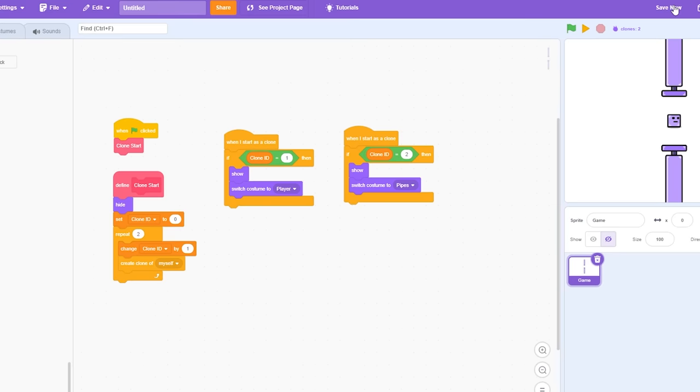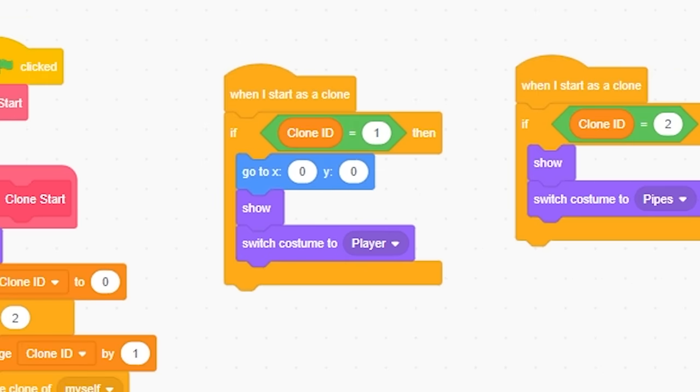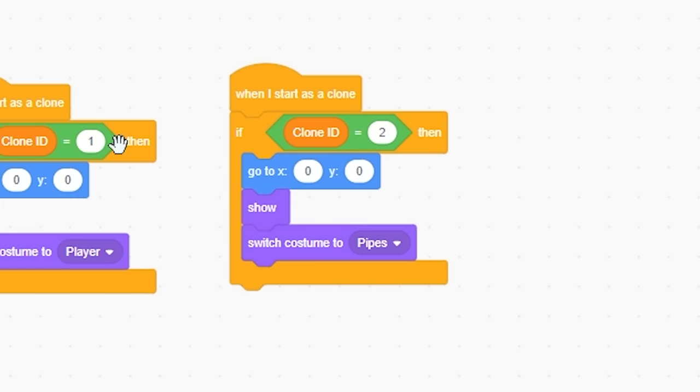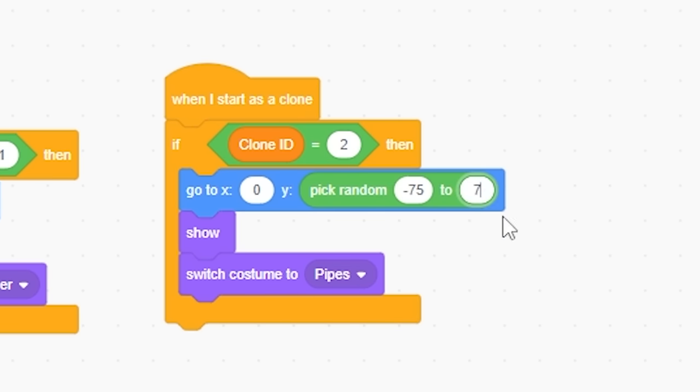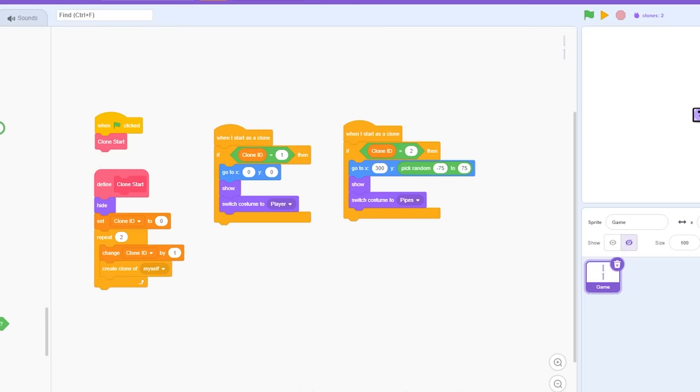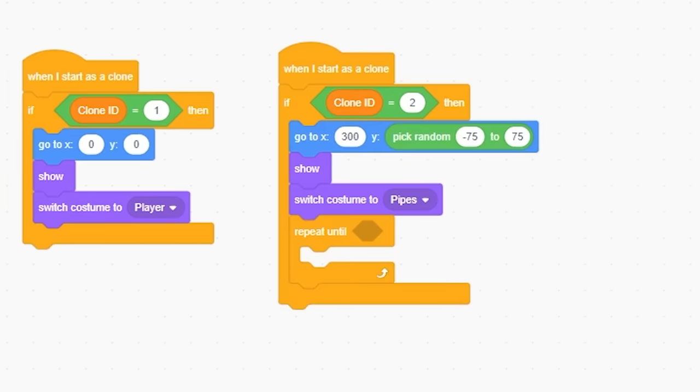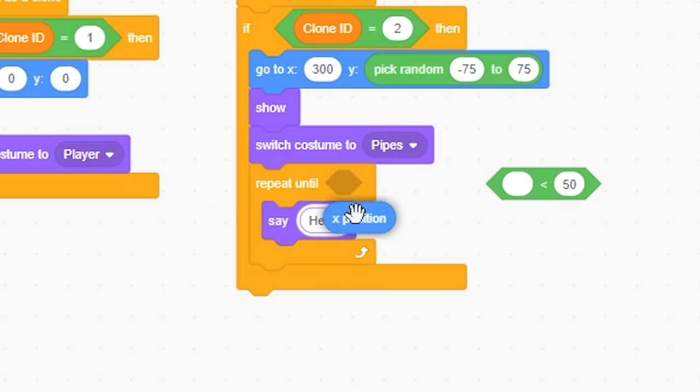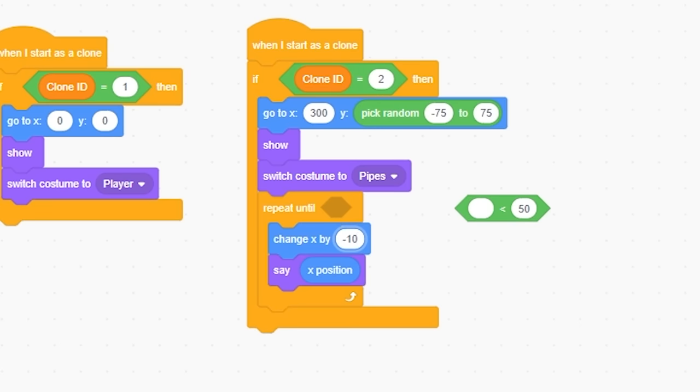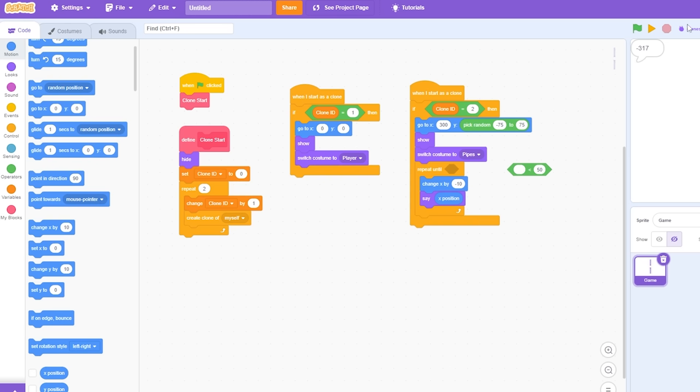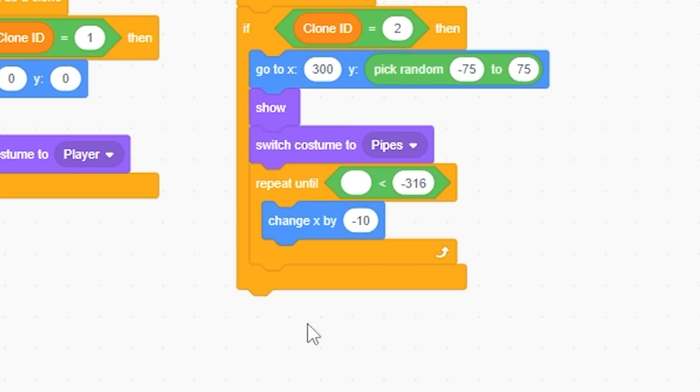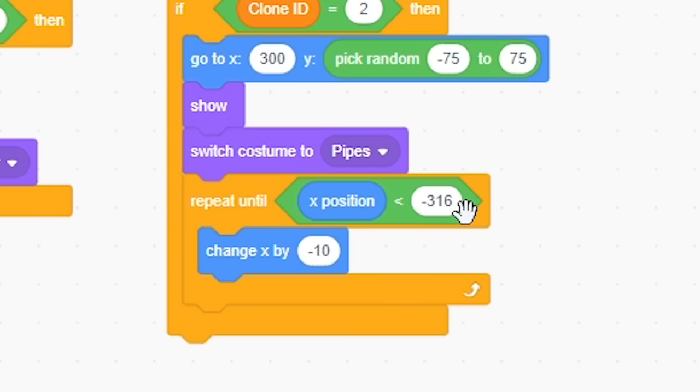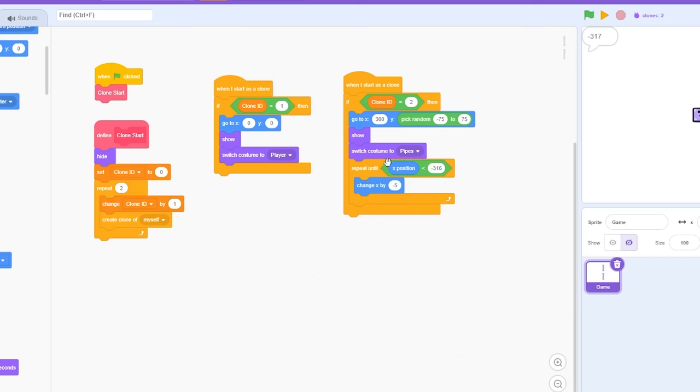I'm going to make him go to zero and zero, and then I'm going to set the pipe to go to pick random Y, negative 75 to 75. Now I'm gonna make him go to probably like 300. So now, as we can see, he's out of sight, and we don't see him, because it's all the way over in this corner. I'm going to do repeat until less than. I'm going to make him say X position, and I'm also going to make him go to the left by just negative 10. And now, as we can see, he stops at negative 317. So when less than negative 316, because it has to be less, so it's going to repeat this until its X position is less than 316, which is the 317. I'm actually going to change to negative 5, because that was obviously way too fast.